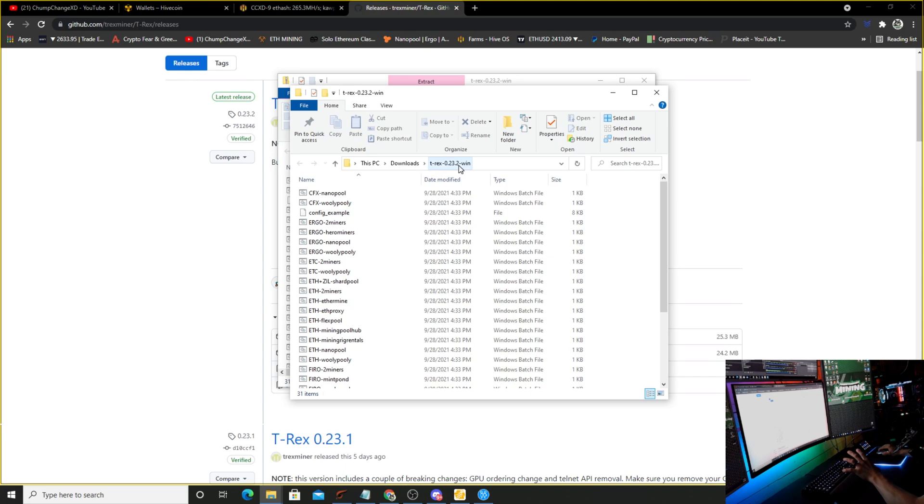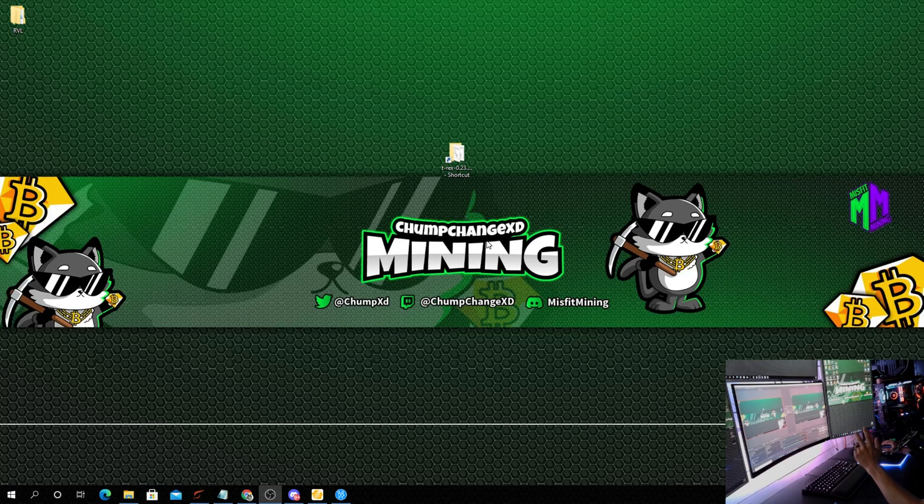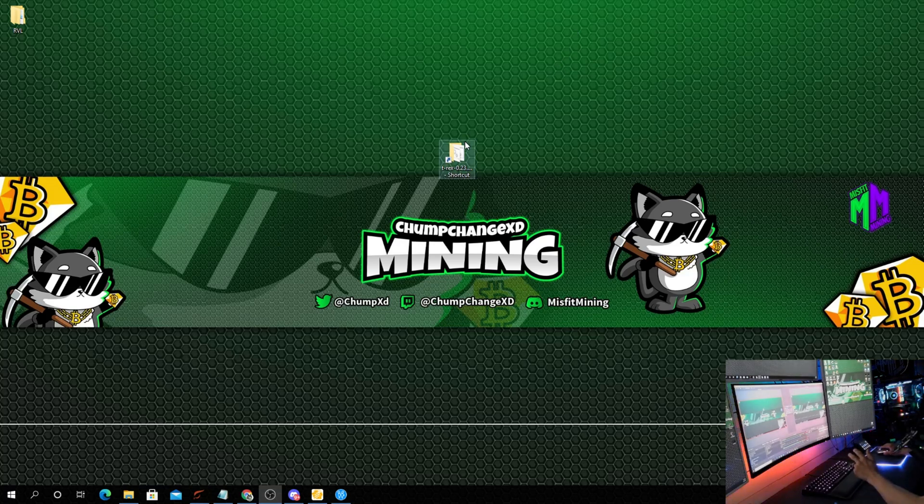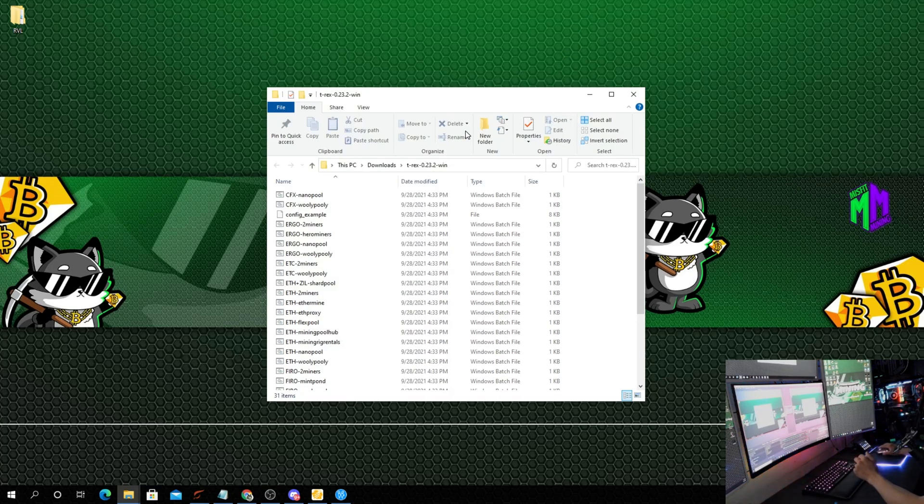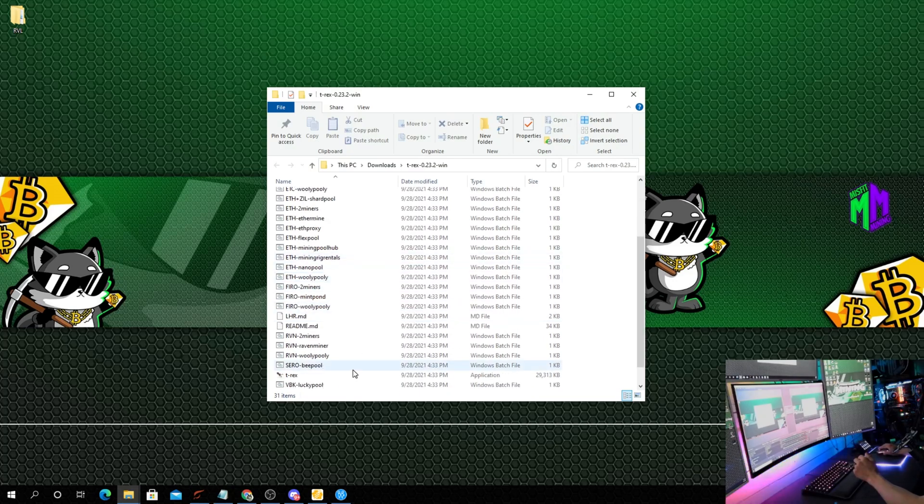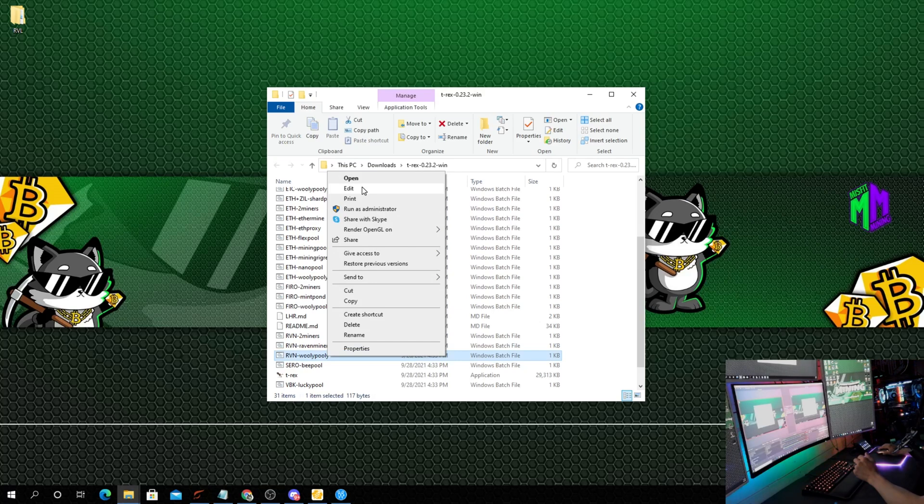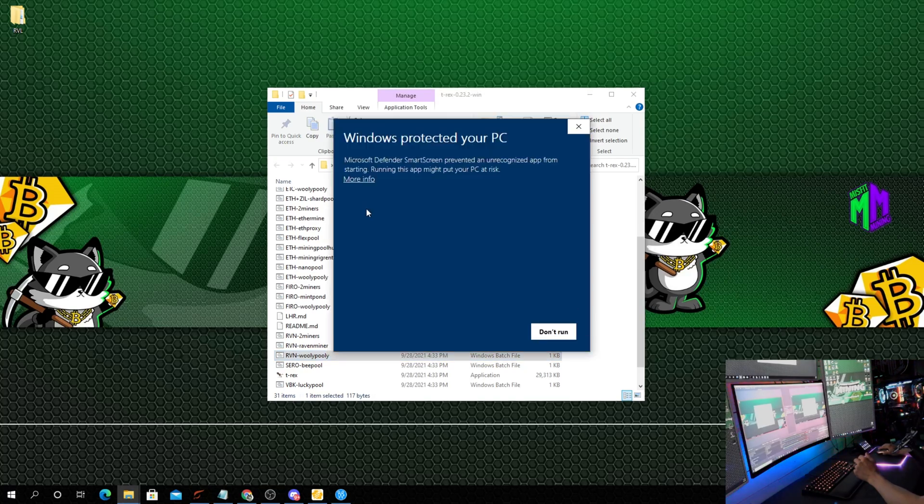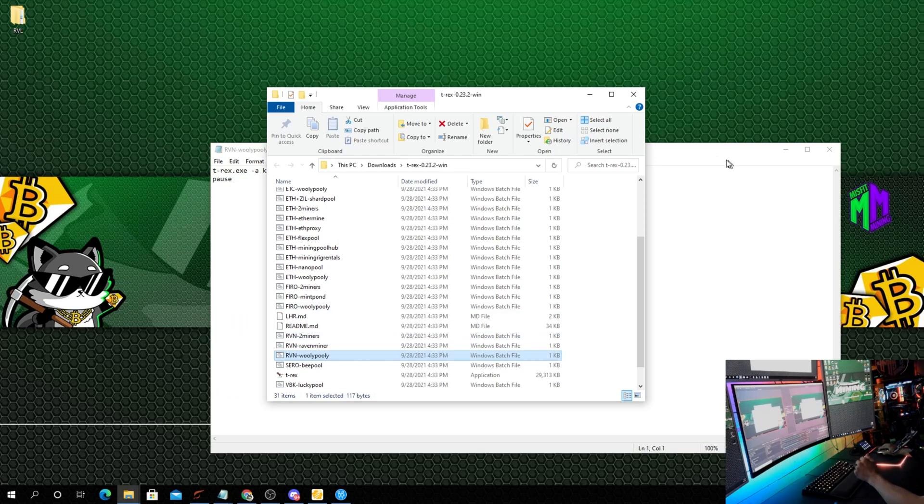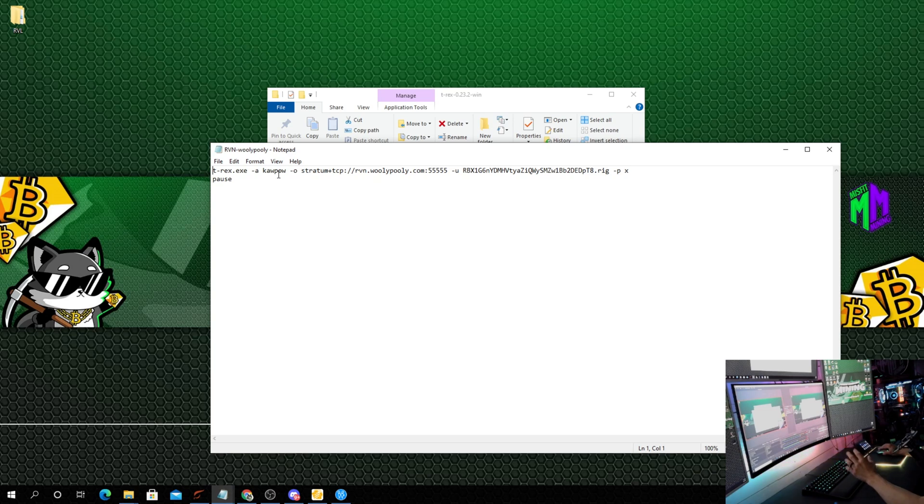Once it opens, we're going to click extract all, extract. Now what I'm going to do is copy this to my desktop to show you a little more in depth on a clean screen. There it is, we have T-Rex 23.2. Let's double click on that. We're going to scroll down here to any one of these Raven addresses. Doesn't really matter. We're just going to right click on it and click edit.